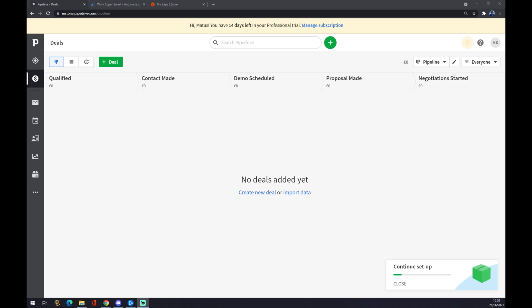First of all, we have to create ourselves an account at pipedrive.com and we want to go straight to our workspace that Pipedrive provides for us.